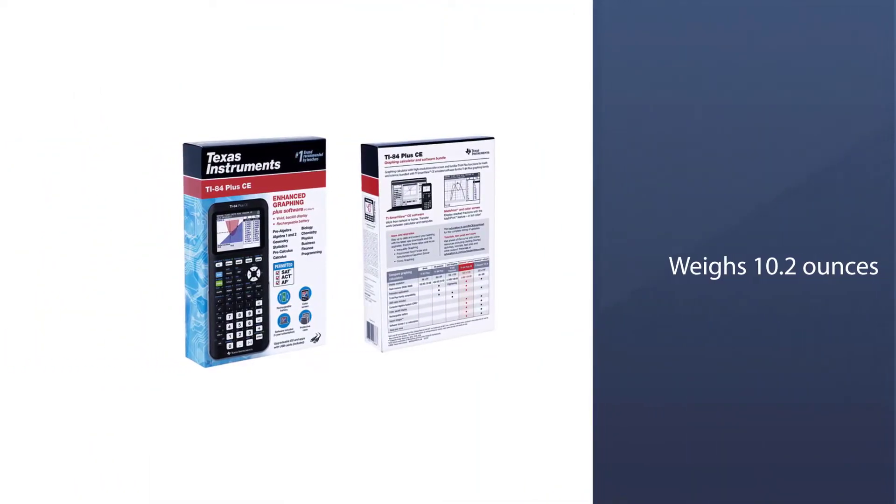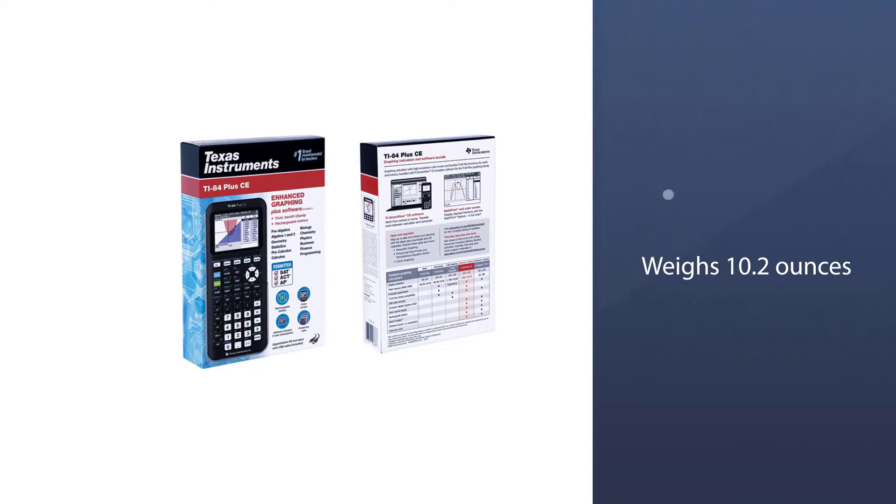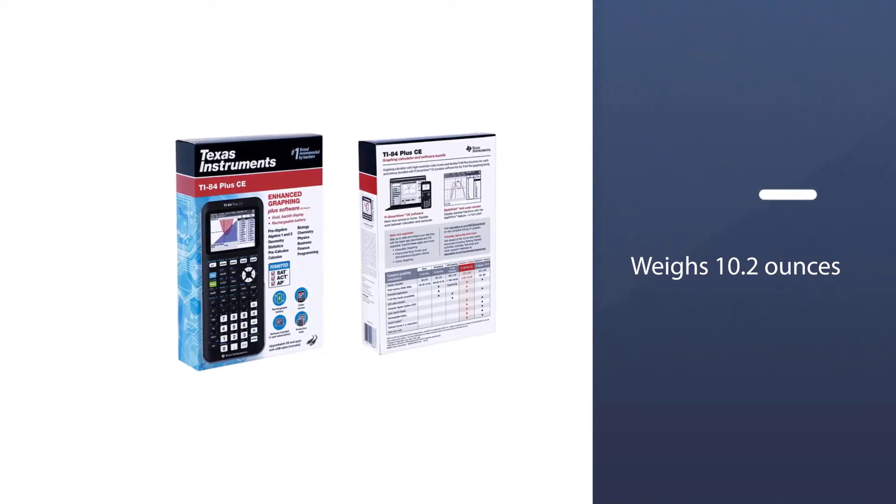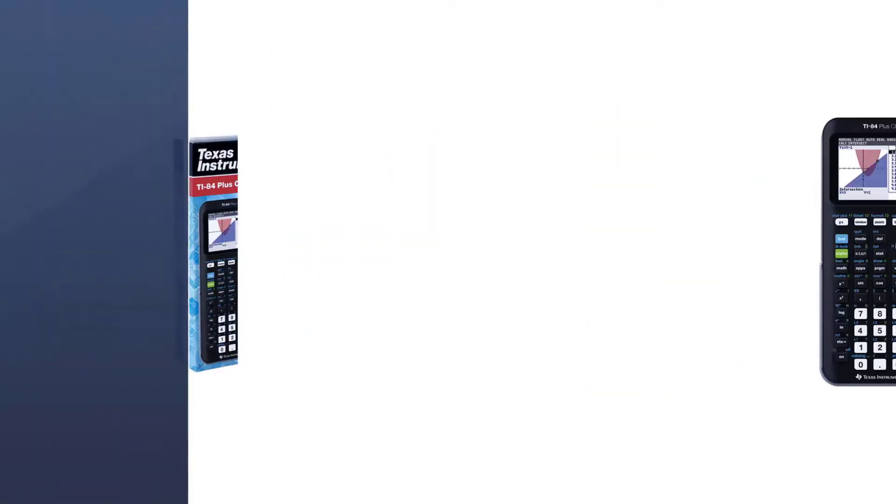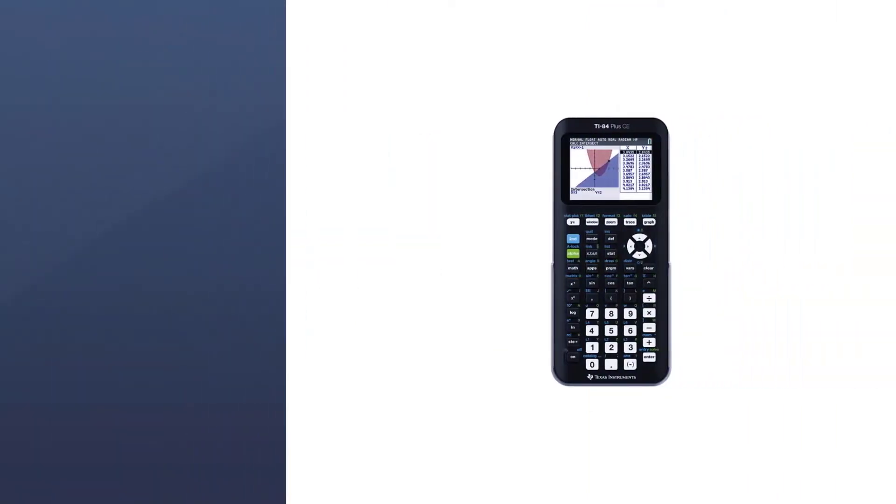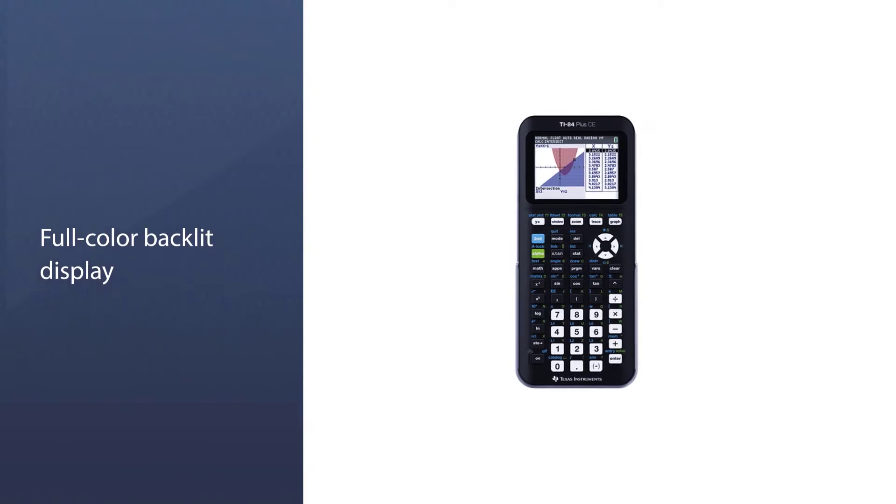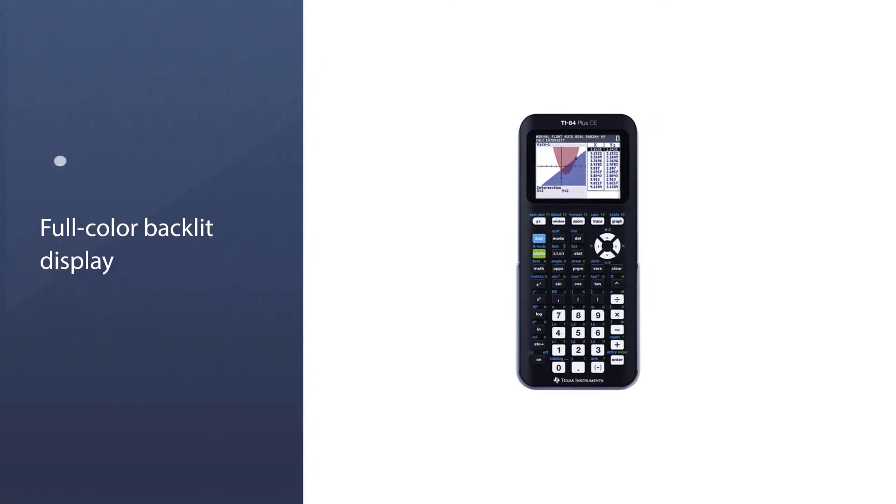This college algebra calculator is light to carry and weighs 10.2 ounces. The screen displays around 18 digits at a time.